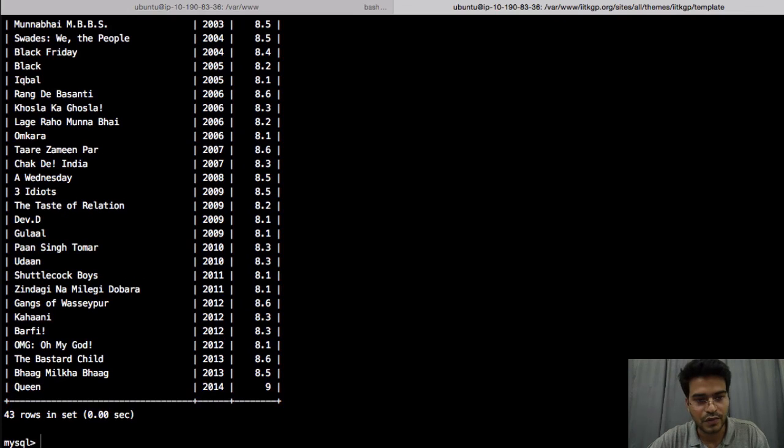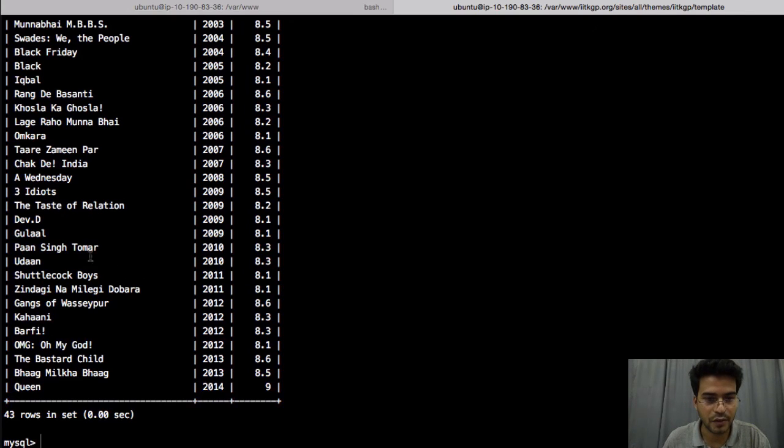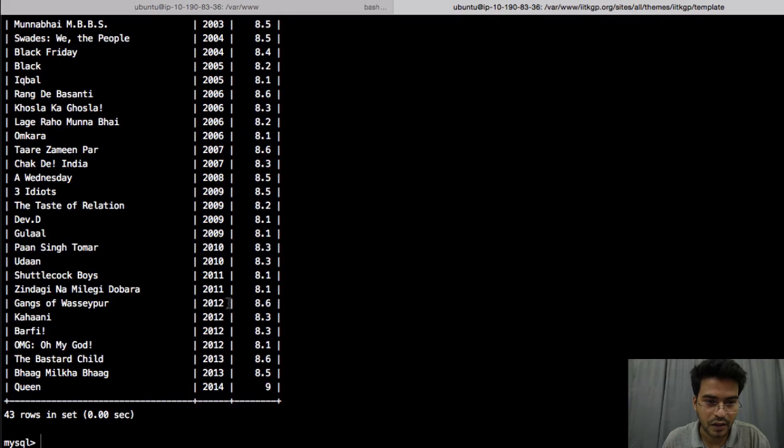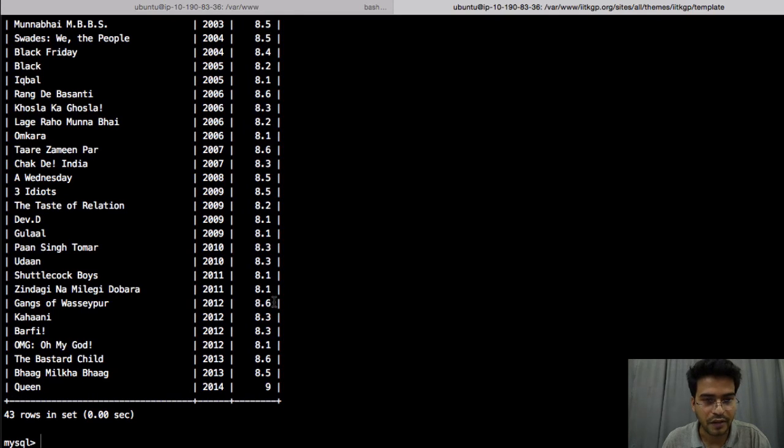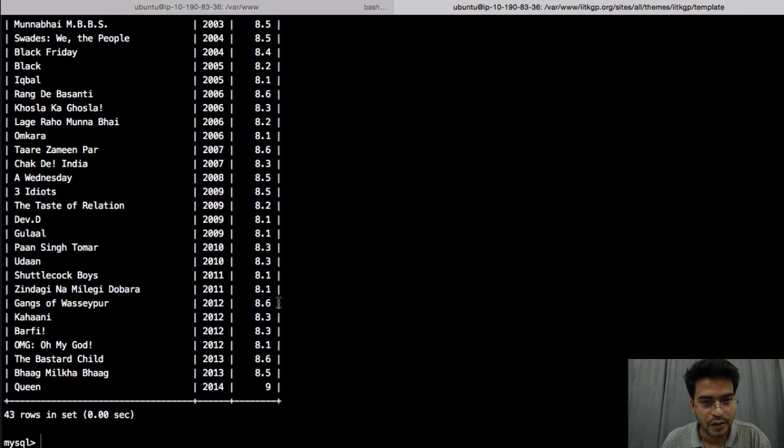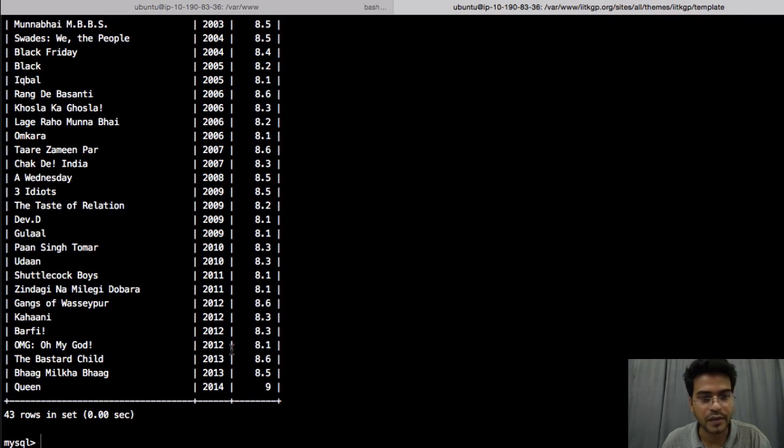So once we enter you can see, under this year 2012 we have Gangs of Wasseypur. So you can see it's 8.6 then up to here it's decreasing right.